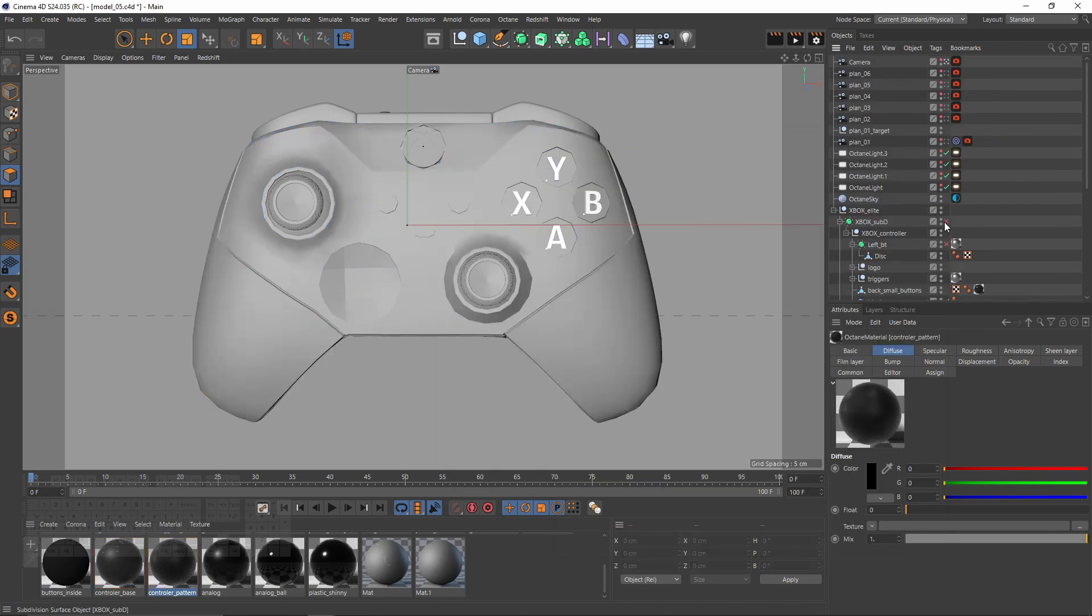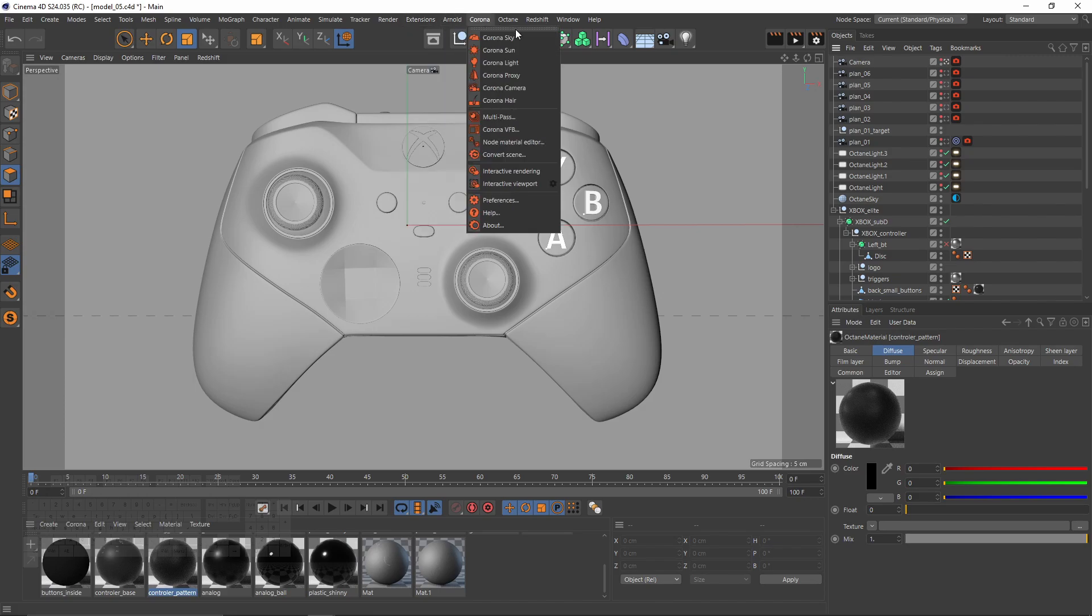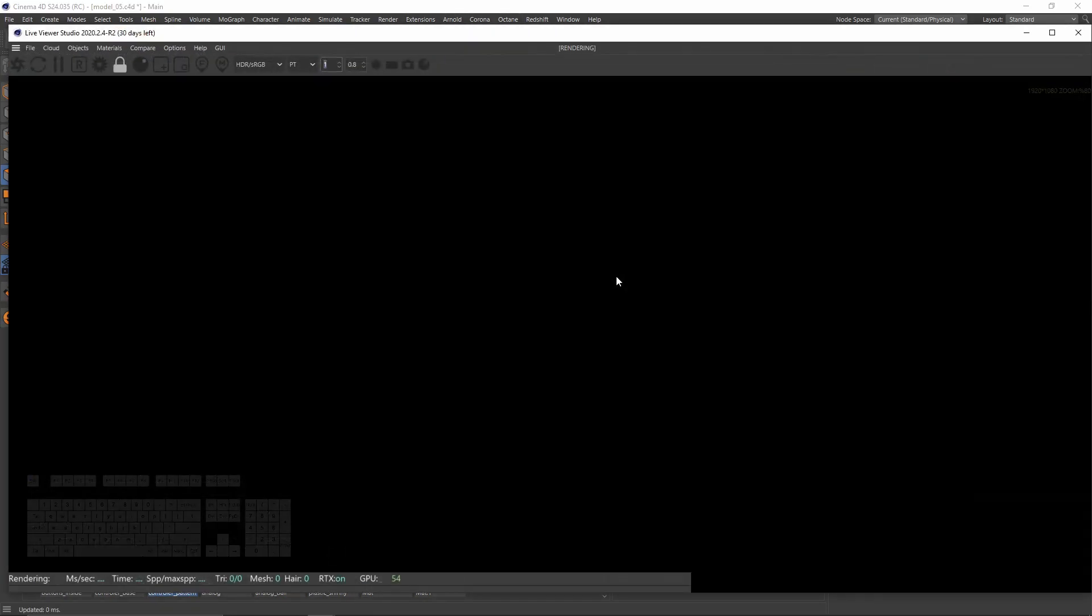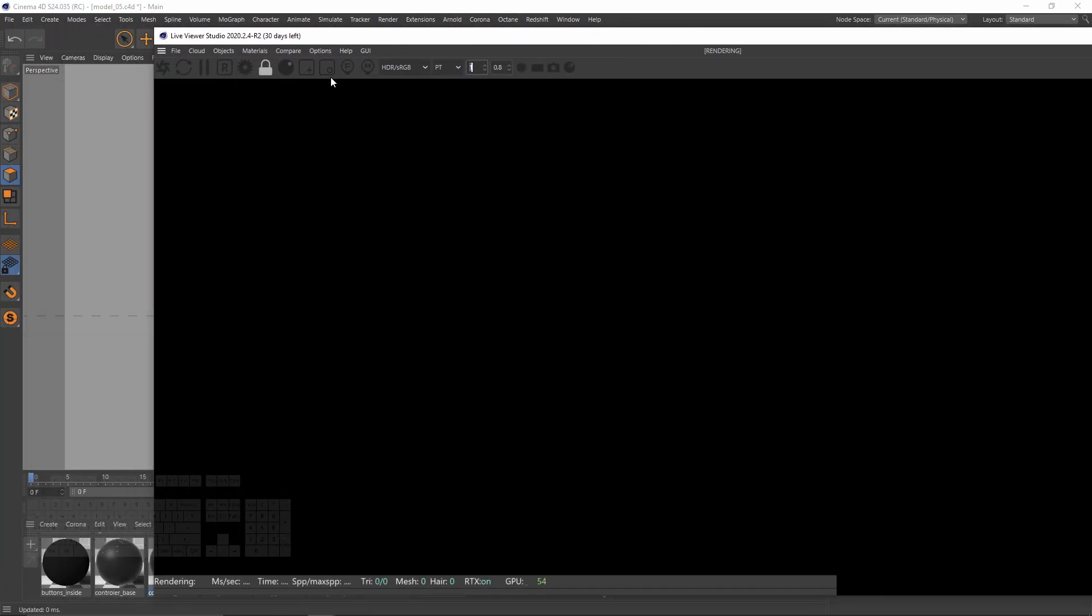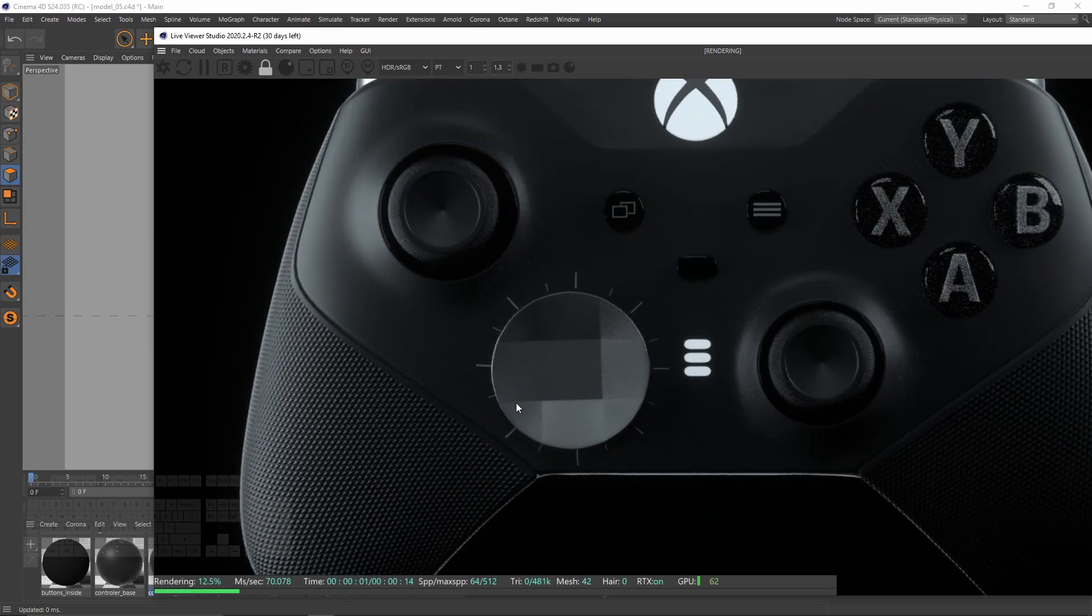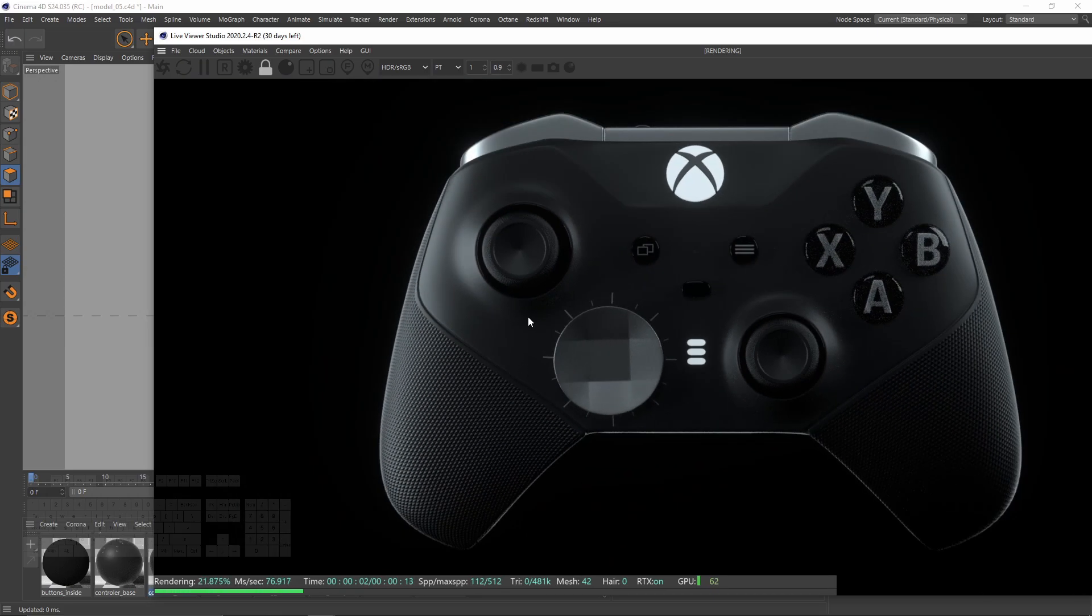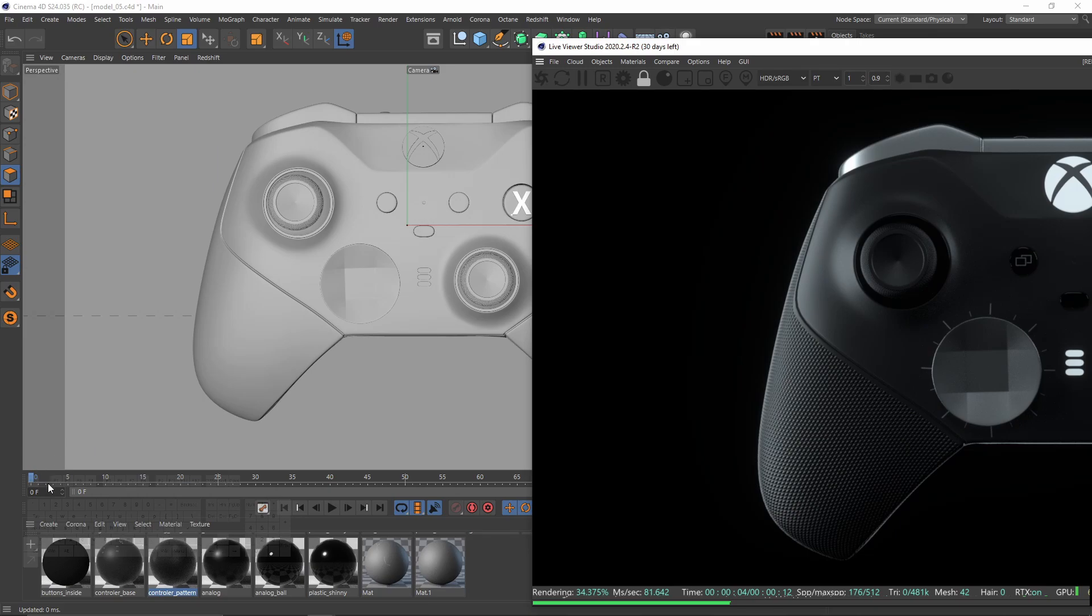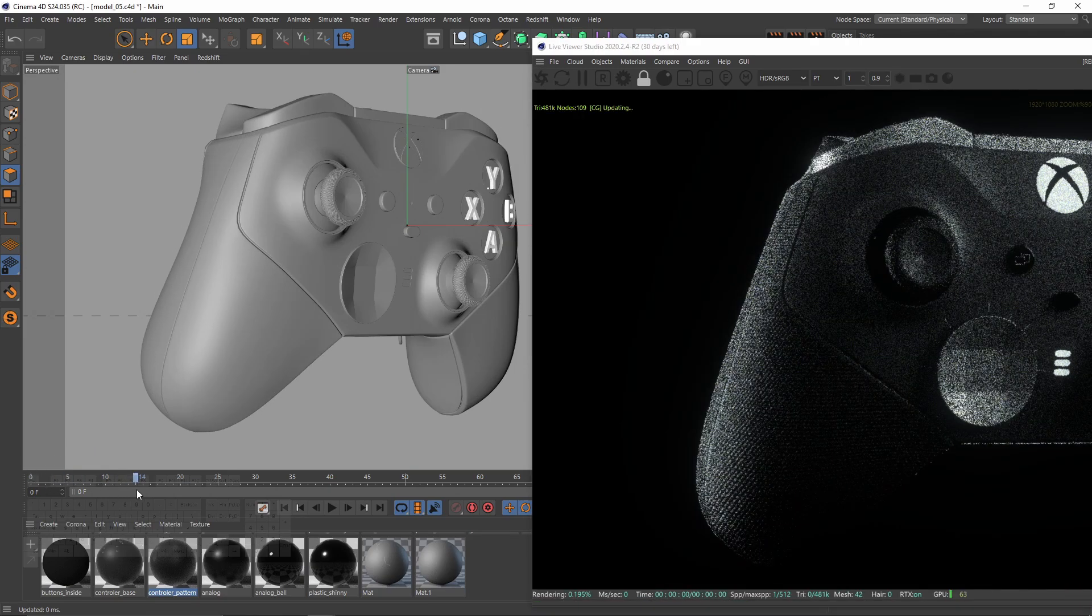Let's check the render. I will enable subdivision surface and library window. Let's change the angle.